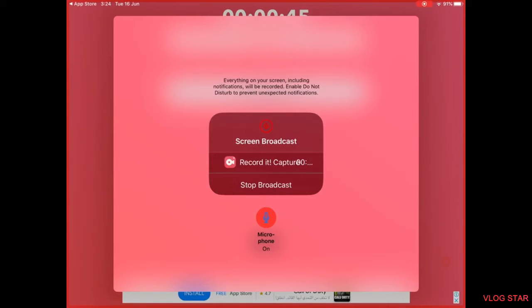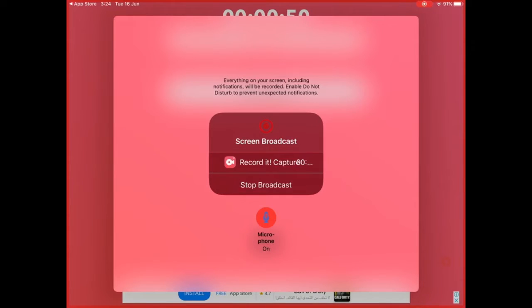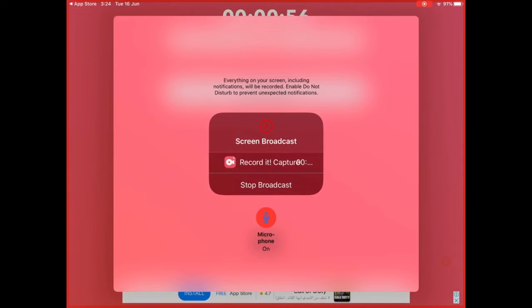Now you could see 'start broadcast' or 'stop broadcast.' Because I'm starting the record, I don't have start, I will have stop. You can open your mic and you can turn it off.